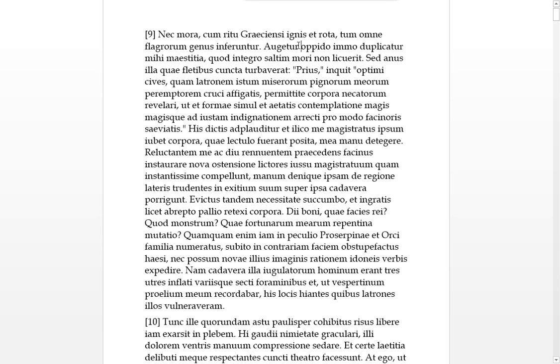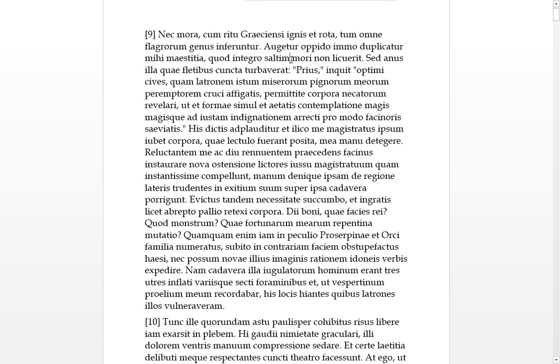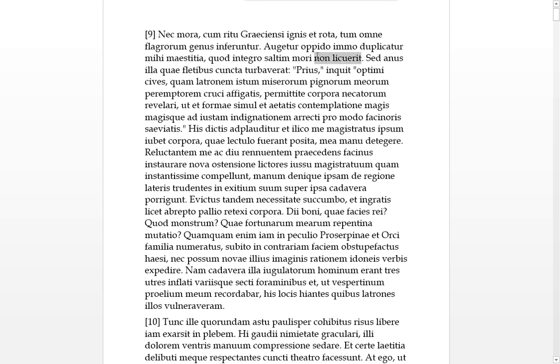And tum, then all genis, all types. You can see from the E that genis is neuter, of phlegorums, which are whips. Orgator, something was increased, opedo, the adverb usually means greatly or largely.